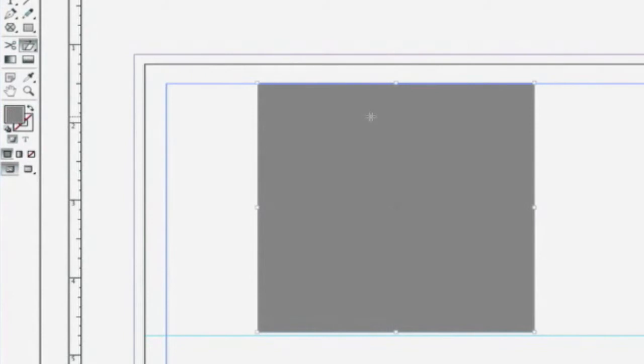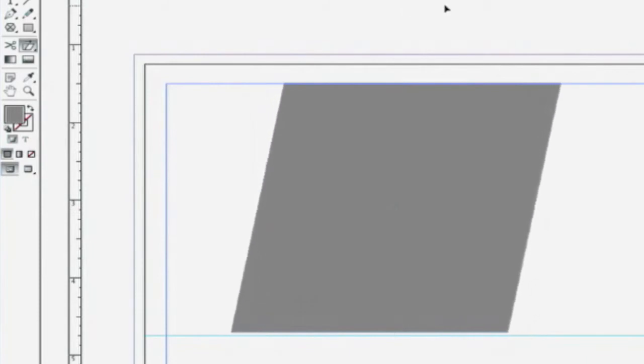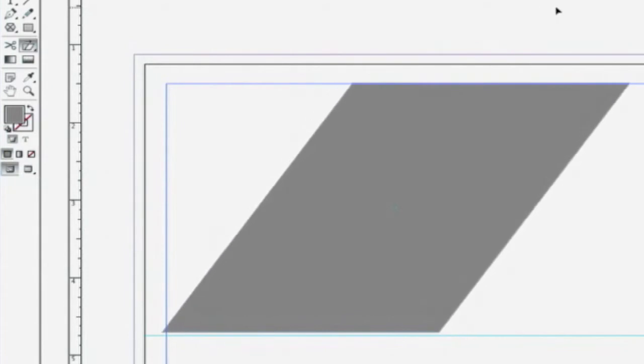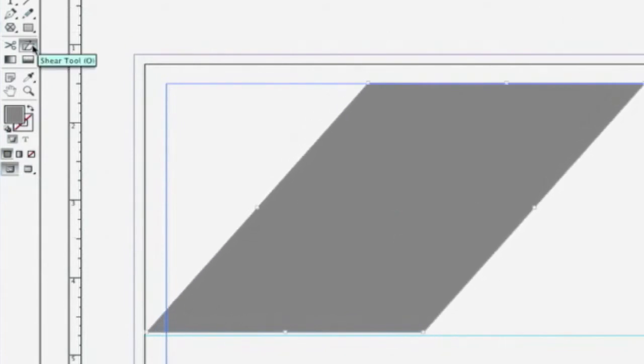And the Shear tool works in very much the same way. It honors the reference point. But if I click and drag in a horizontal direction, you can see that we're now distorting this shape by shearing it using the Shear tool.